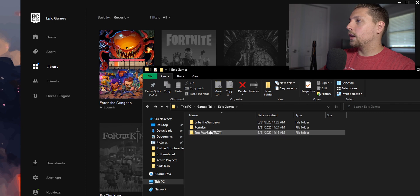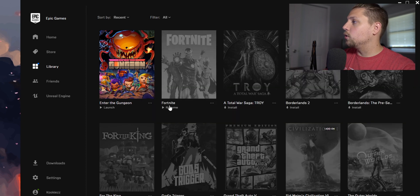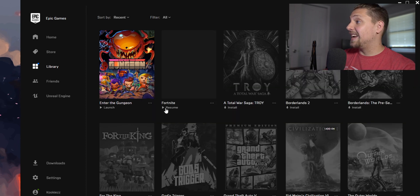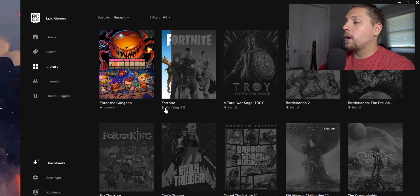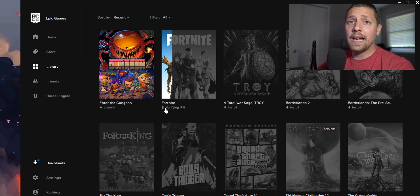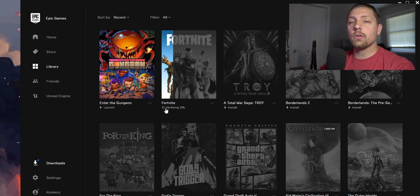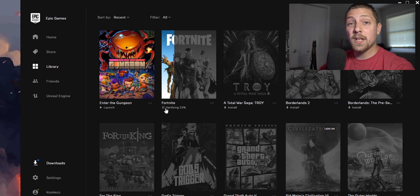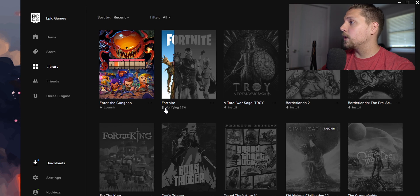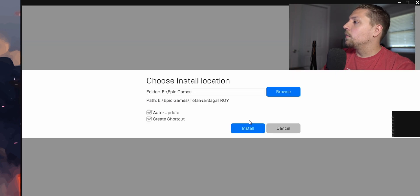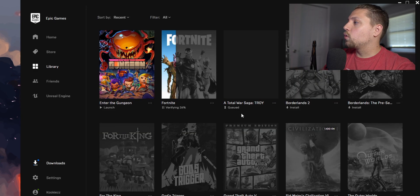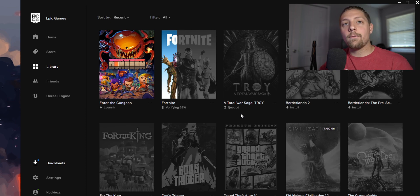You can then get rid of this Fortnite 1, and then do the same exact thing. Hit resume and it's going to start verifying. Again, the larger the game, the longer it will take to verify all the contents in there. If it needs to reinstall something because it noticed it was missing any data, it'll reinstall it, or if it needs to reinstall an update or anything like that, it'll also do that.